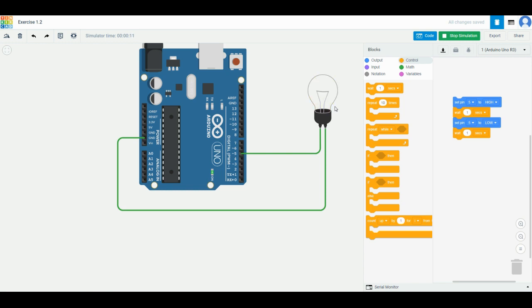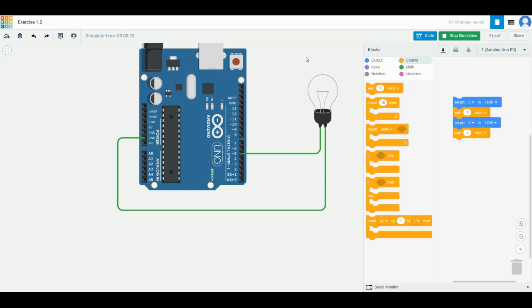This is a very simple demonstration of the capability of Arduino Uno in terms of controlling circuits. This is exercise 1.2.